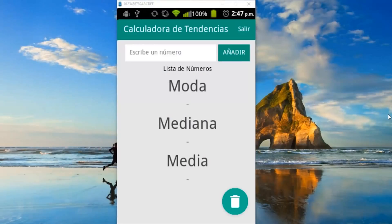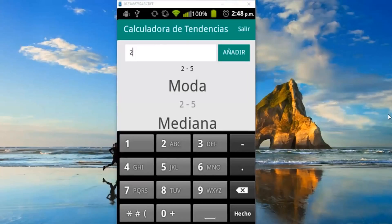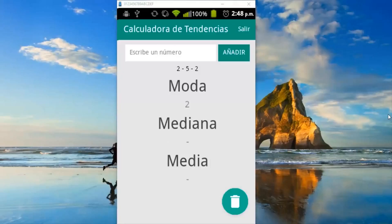Here we are developing this app which is a trend calculator — that is trend, health, and median. In the first video I explained how to do the design of the app, all the names of the objects and buttons. The second video was how to calculate the trend, both simple trends and multiple trends. And now we will calculate the median.